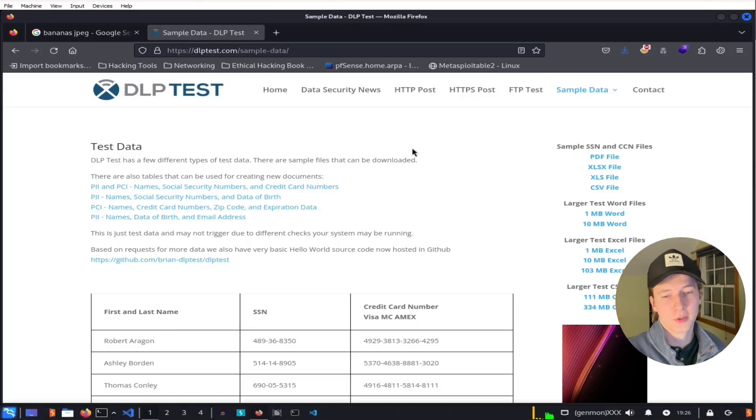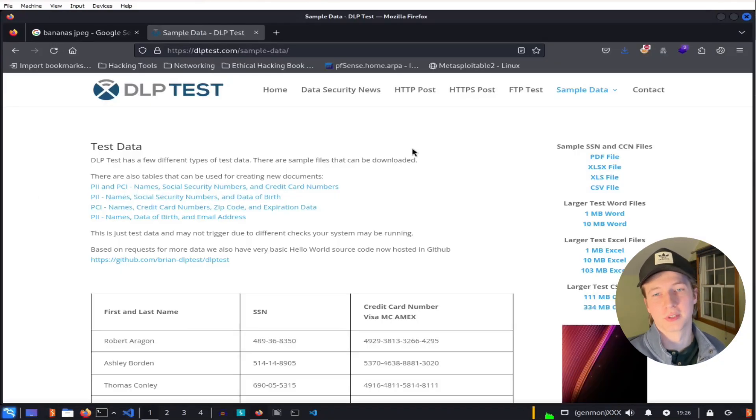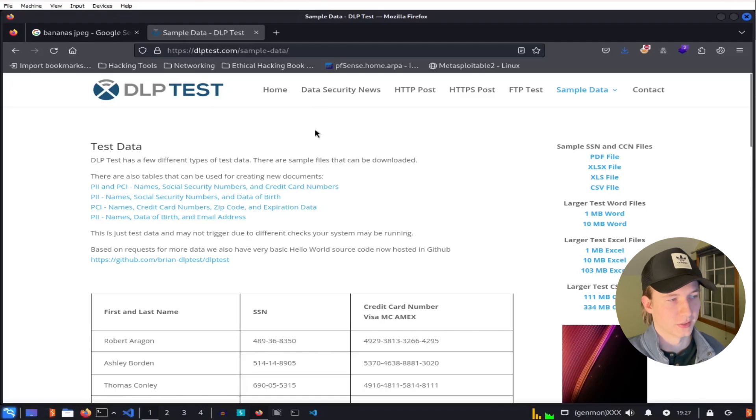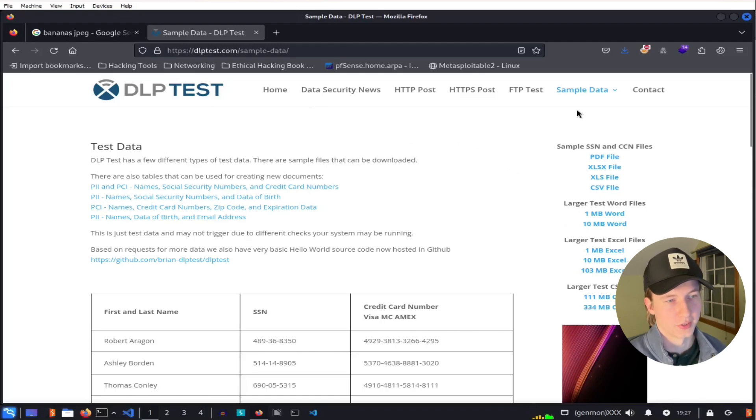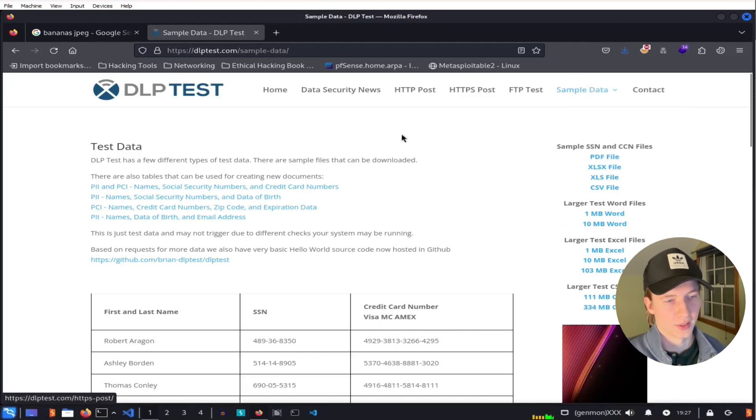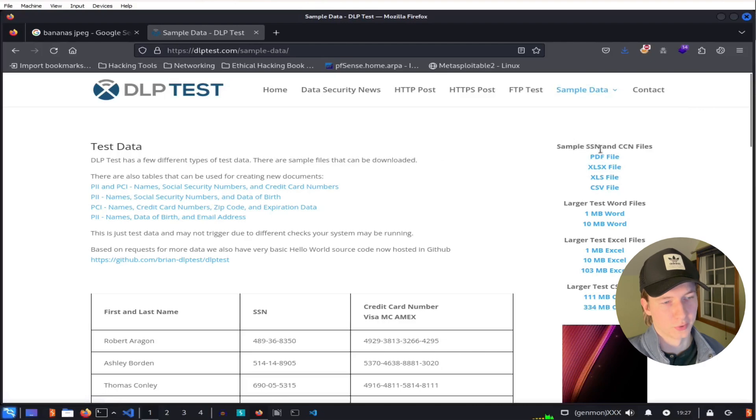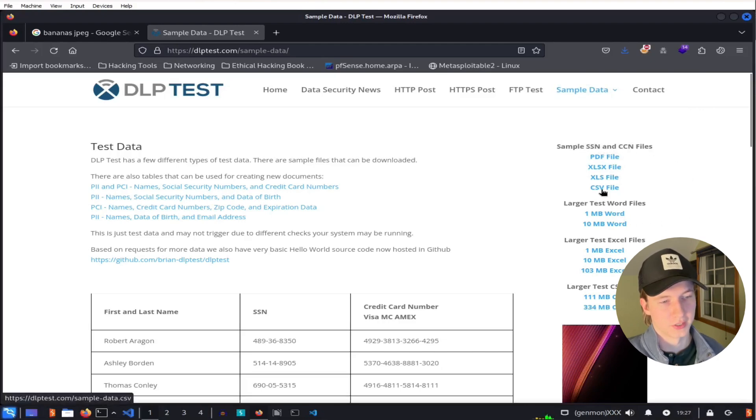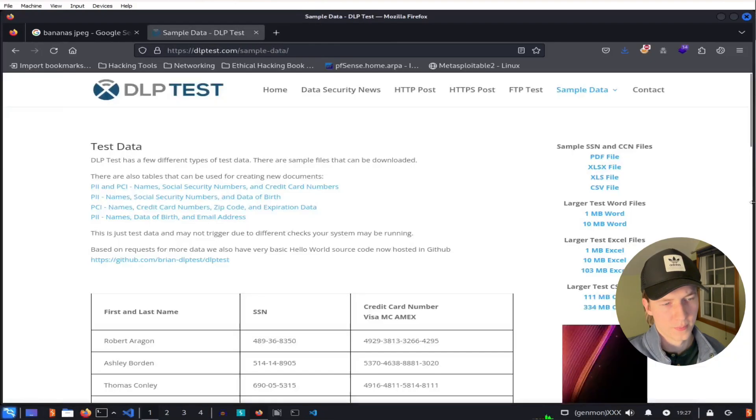Now for my payload, I'm going to use fake social security numbers and credit card numbers from dlptest.com. So to do that, we can just go to sample data over here, click that, and then under sample social security numbers and credit card number files, we can download this CSV file.